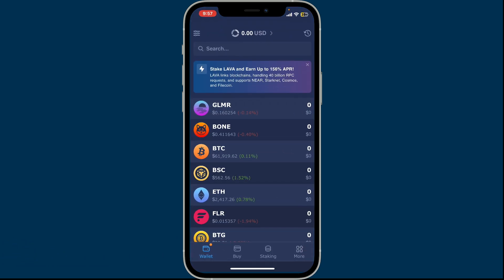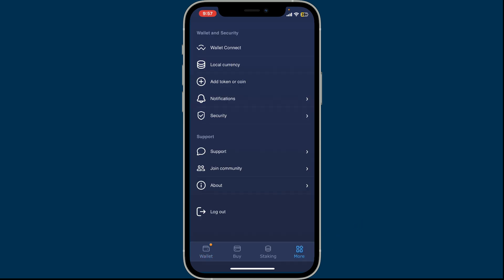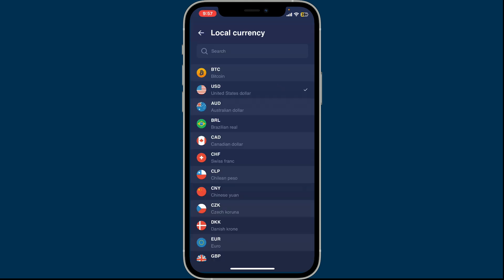Make sure that you're inside your wallet. Once you are, tap on the More button at the bottom right-hand corner. Inside Wallet and Security, tap on Local Currency. By default, USD has been chosen as my default local currency.